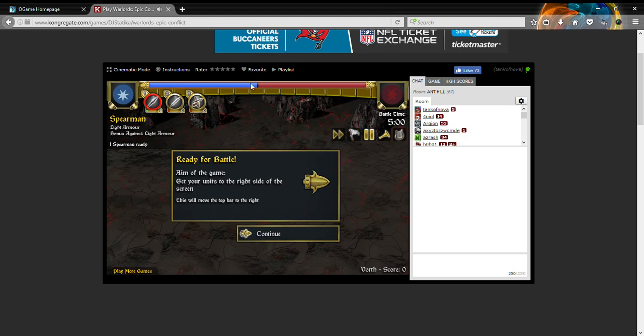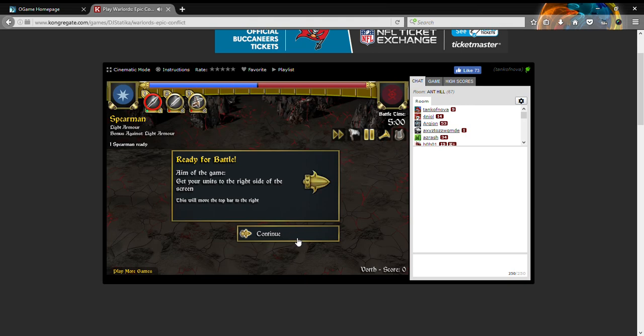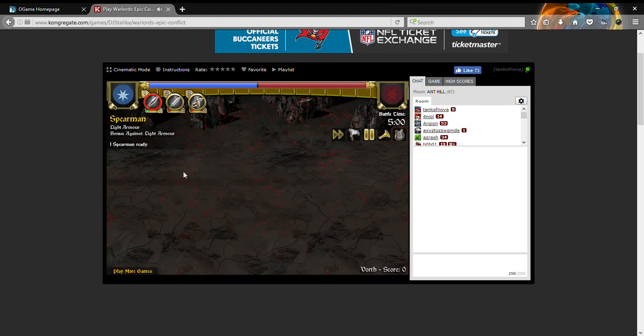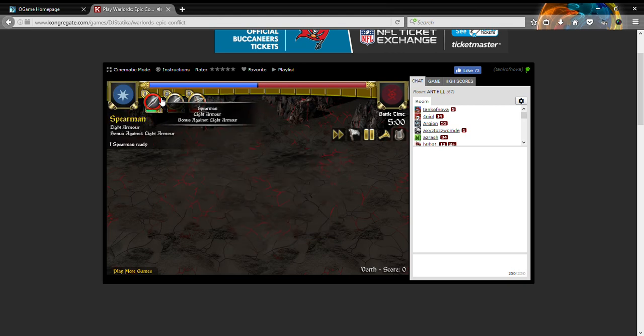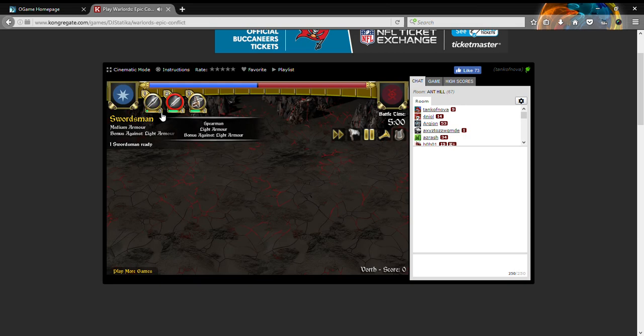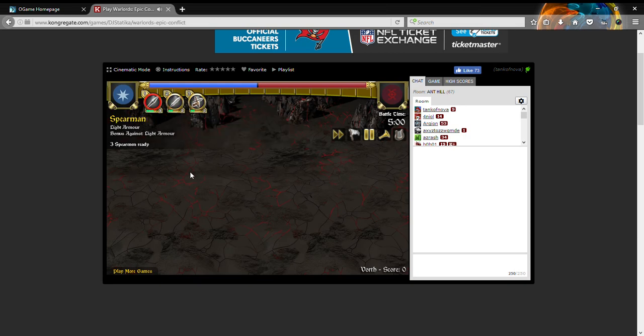Get your units to the right side of the screen. That is in all the other Warlords games I've ever played. Move the bar to the right on top here. Step enemies from moving our bar to the left. Get the top bar all the way to the right or be ahead when the timer runs out. Click in the middle field and select units with the number keys or clicking on them.